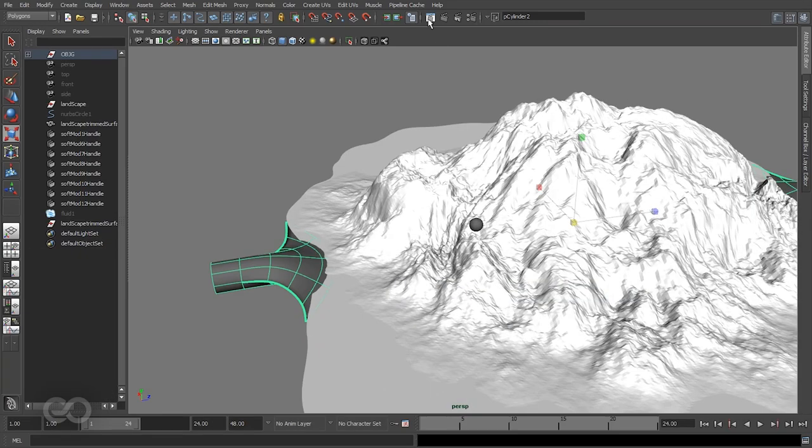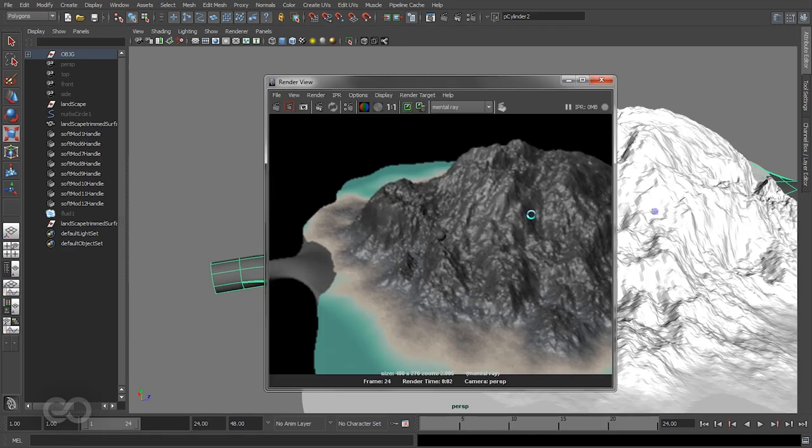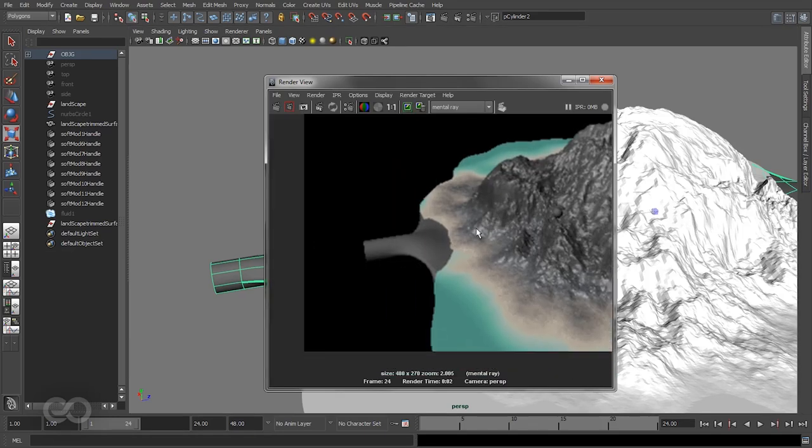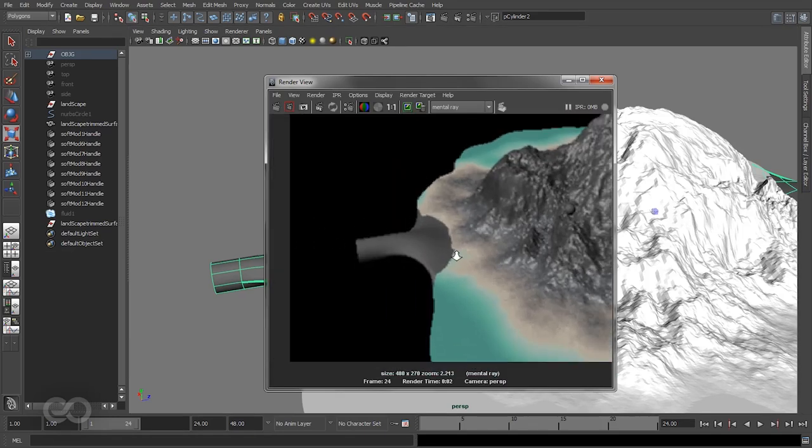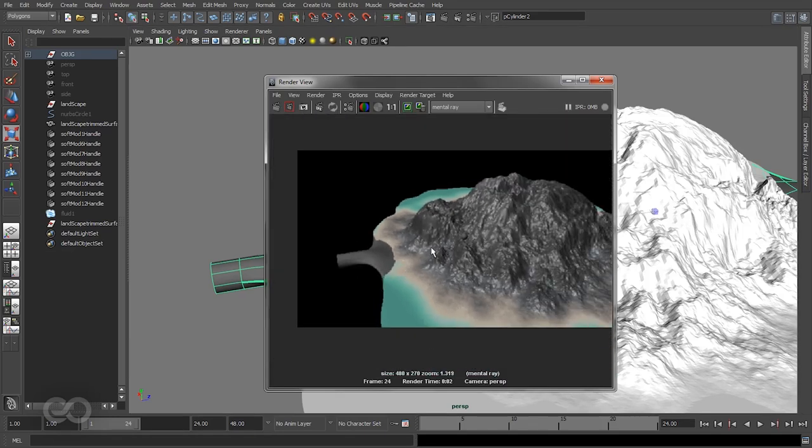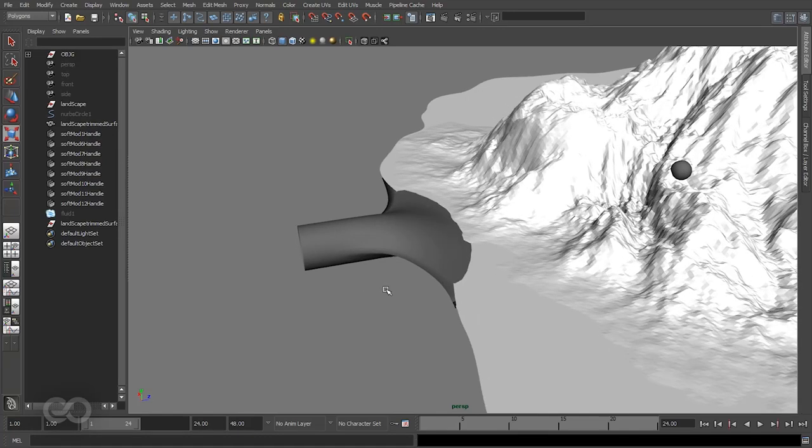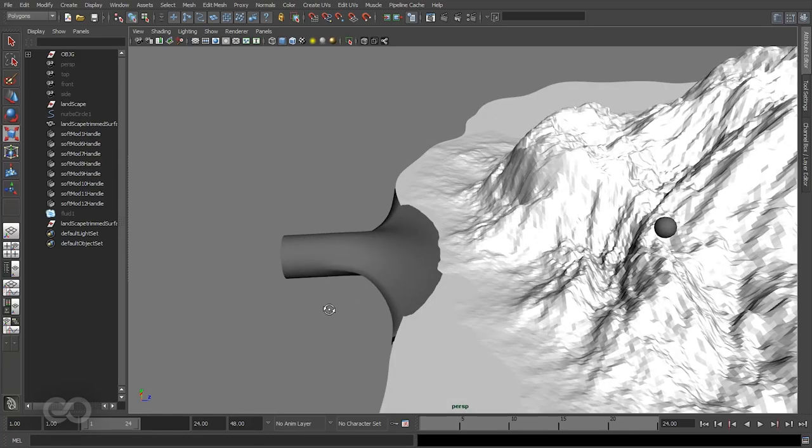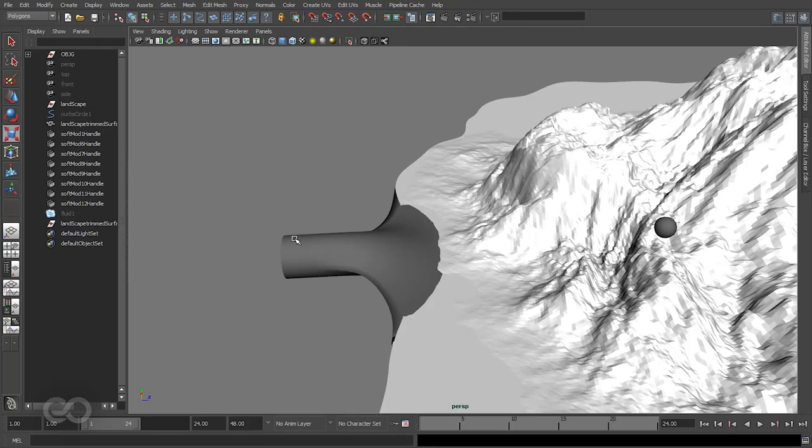If I go ahead and hit render now you should see that this gray handle just comes out completely gray and the landscape has a texture. So what I'm going to do is show you how to make sure the texture flows into this object.